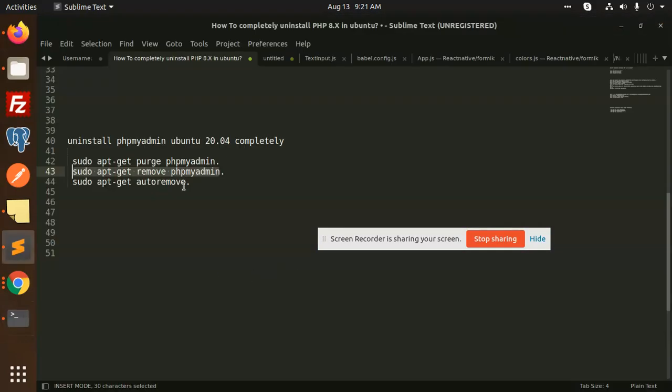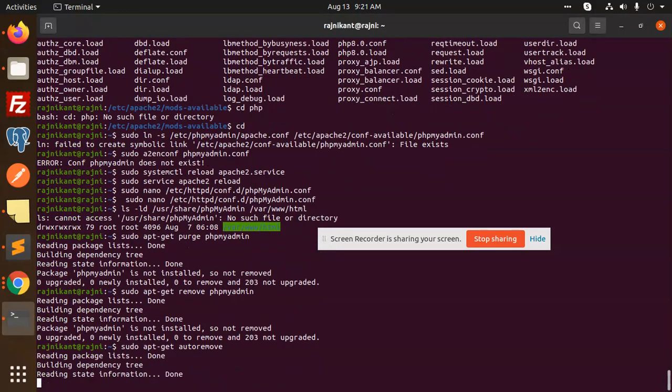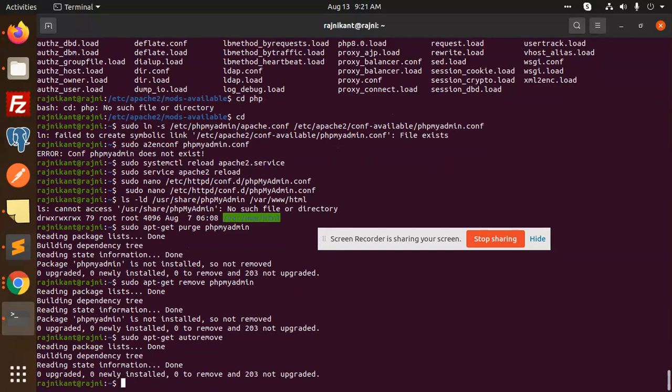Use this command to remove any abandoned packages. Both commands serve a similar purpose. This is how we can see that phpmyadmin is removed successfully from your Ubuntu system.